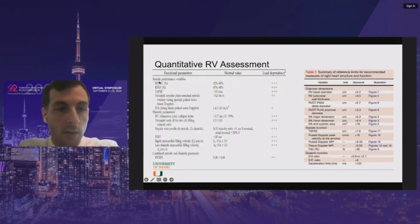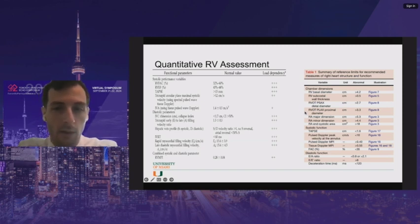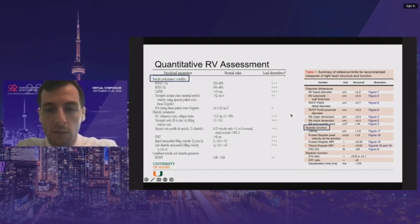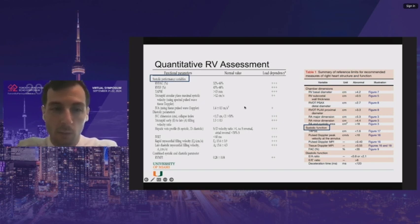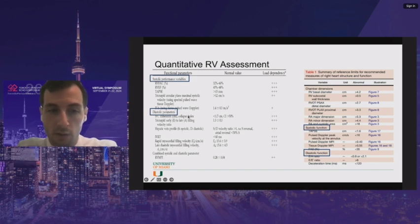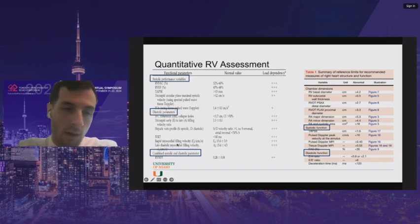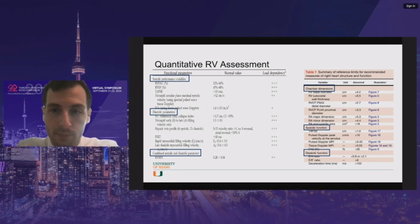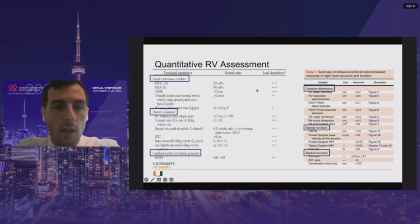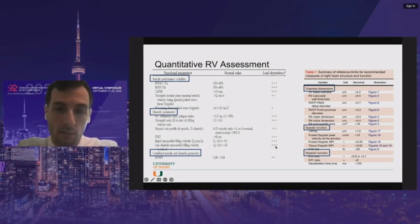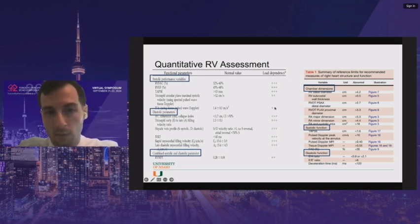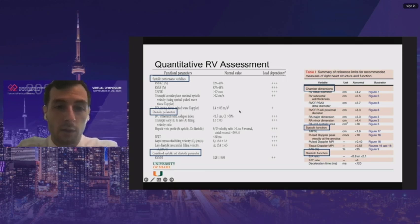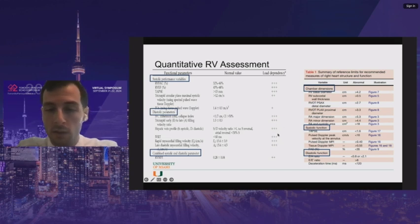Comparing the RV quantitative assessment from Anesthesia & Analgesia with the JASE summary: both agreed systolic and diastolic function are important. Anesthesia & Analgesia discussed combined RV systolic and diastolic parameters, while JASE focused on chamber dimensions. Importantly, almost all these variables are very load dependent for the RV. The only variable concluded to not be as load dependent was isovolumic acceleration. So the hemodynamic context of all quantitative values is critical.